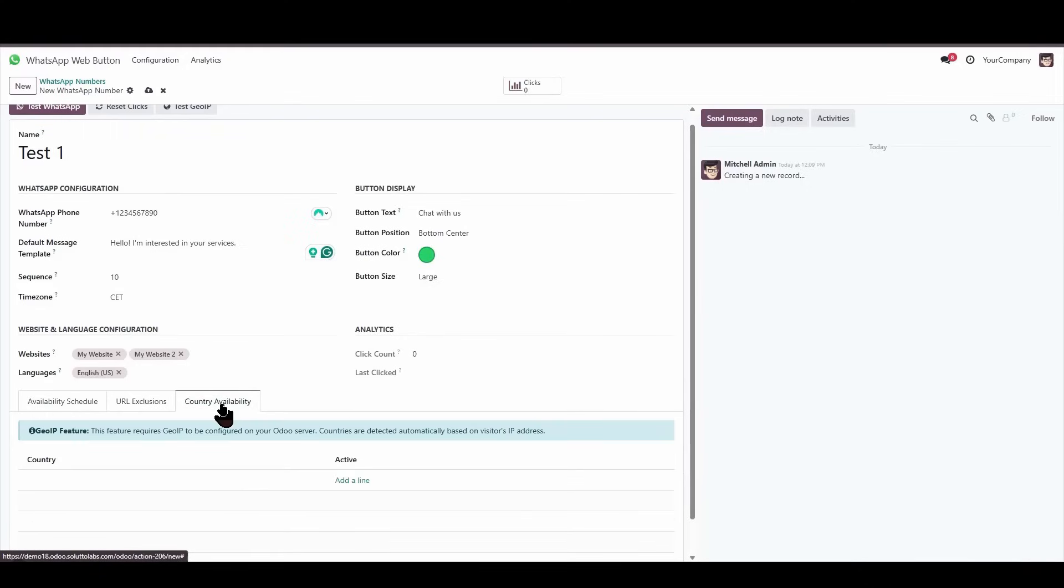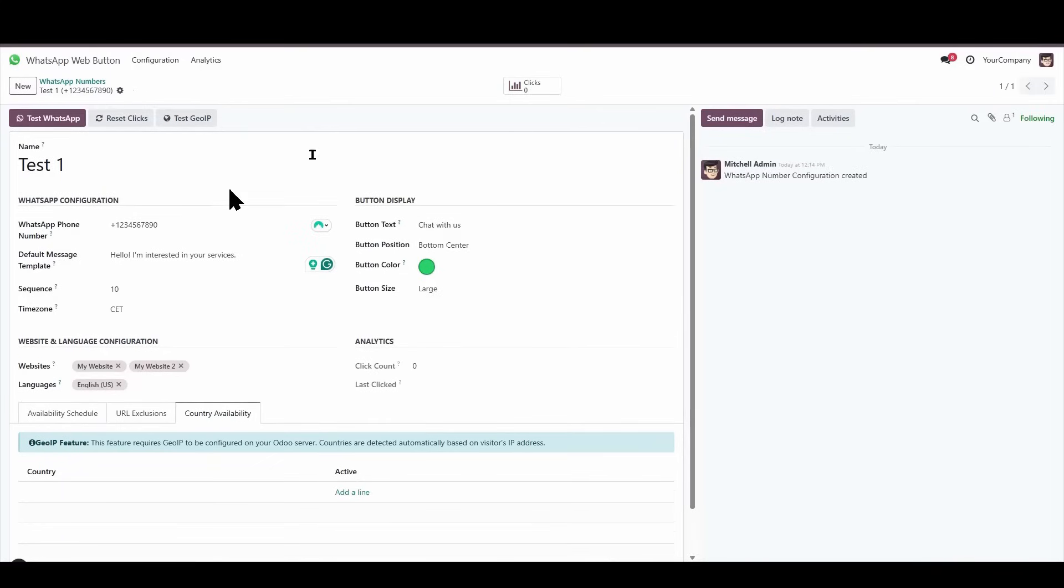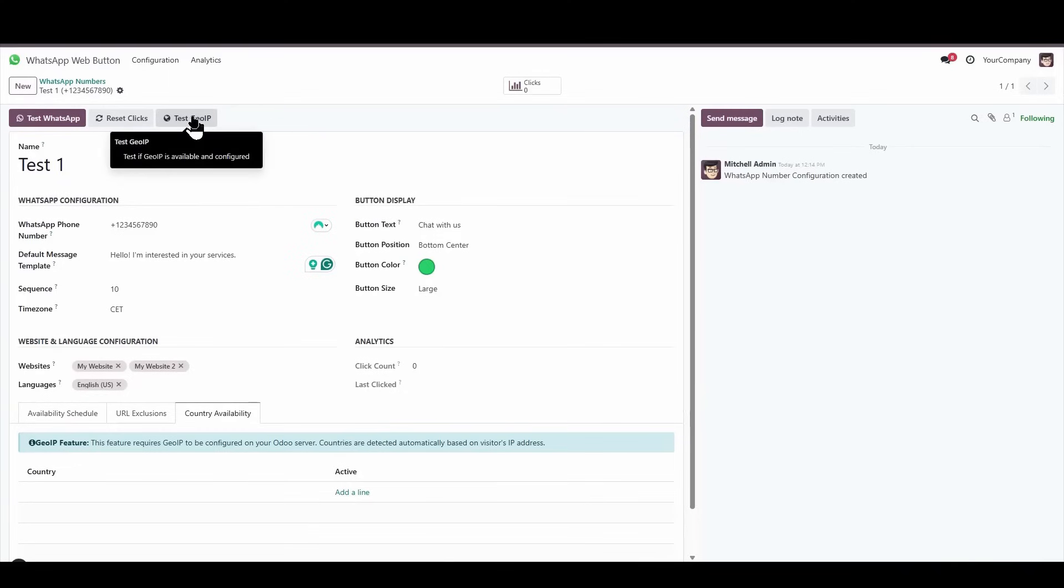And finally, we have the location restriction, which at this point is very important to clarify will depend on the configuration of our system. For this to properly work as intended, we need to have geolocation fully enabled. And what we can do is check if our current instance has geolocation actively running. To do that, we're simply going to click on this test button located right here.